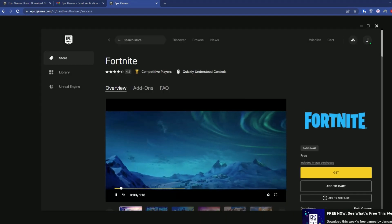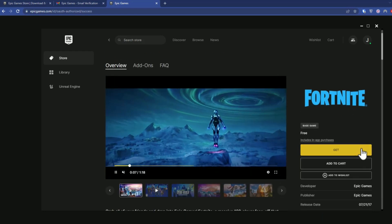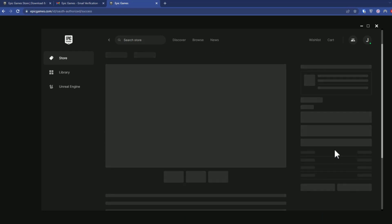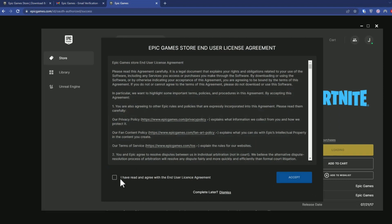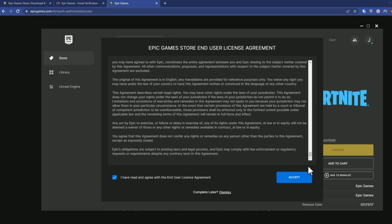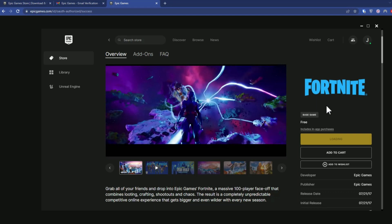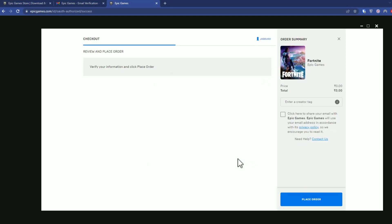After clicking on Fortnite, simply click Get. Then check the box — if you want to read the agreement you can read it — and after that click Accept. Wait a few moments while it starts the process.